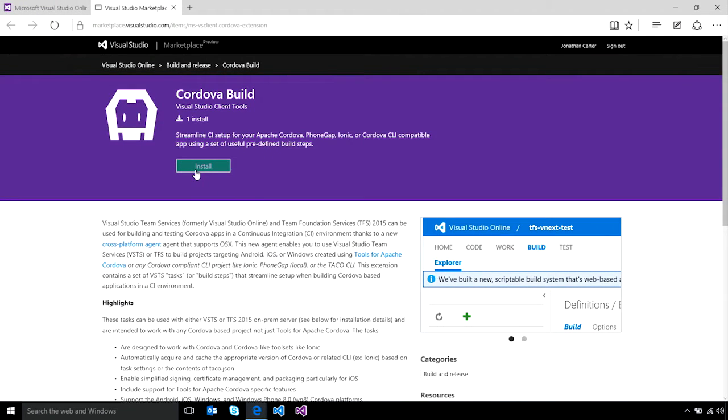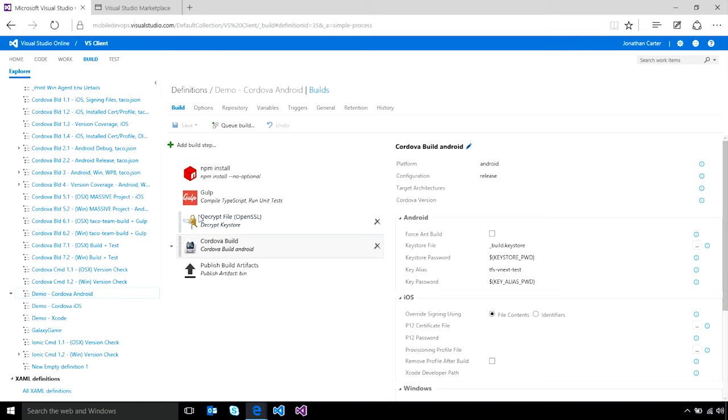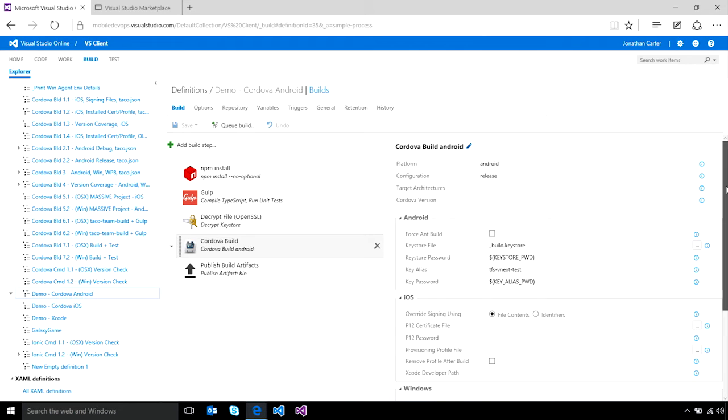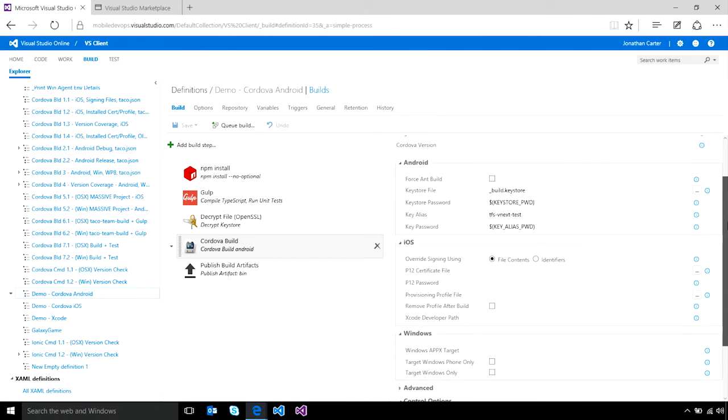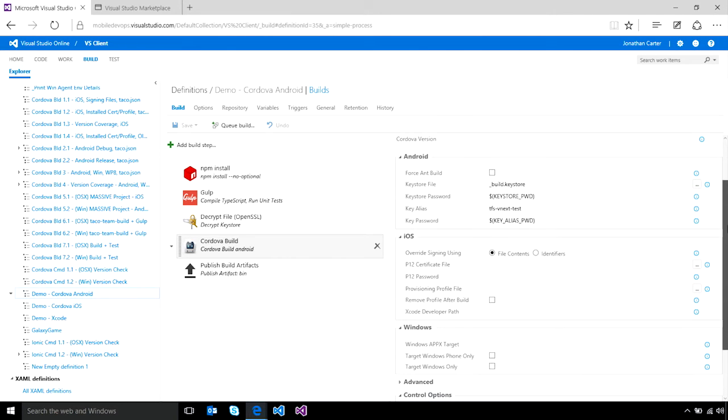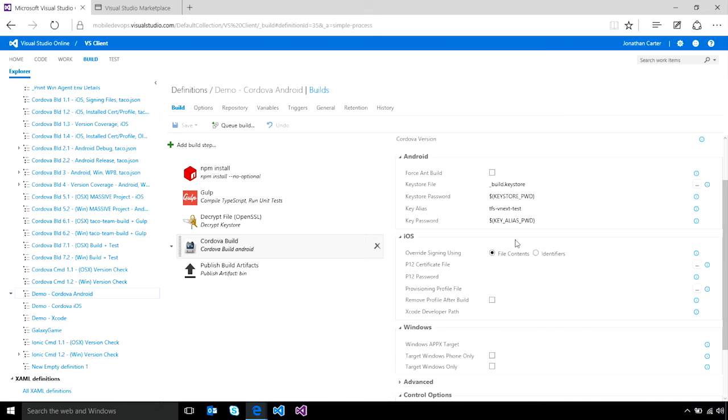Once you've installed the Cordova extension from the new Visual Studio Marketplace, your build definition pipeline will be able to add a new Cordova build task that handles automatically generating the binaries for your application for both Android, iOS, and Windows. In addition to just generating the build, it also has capabilities for handling the signing for each of the three platforms as well, which is great because that tends to be a pretty thorny issue to have to solve.